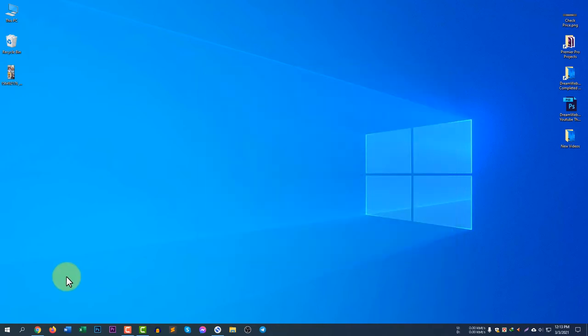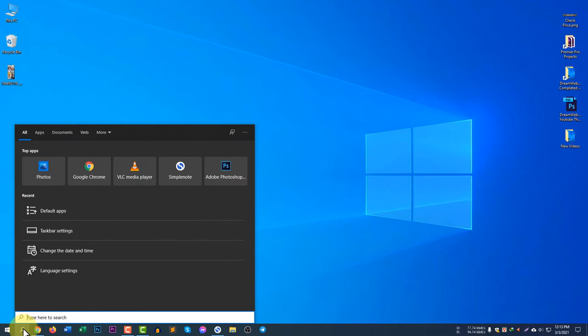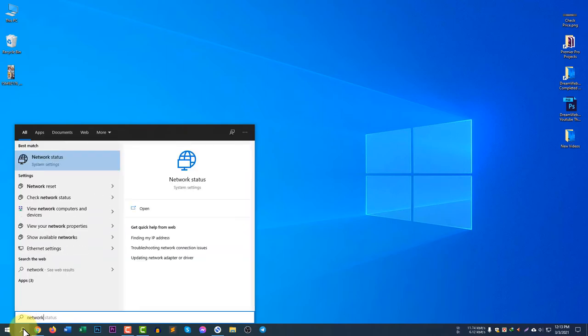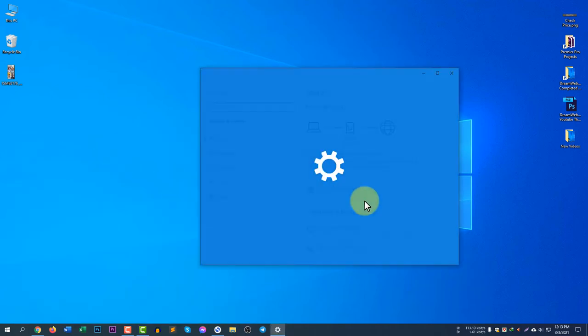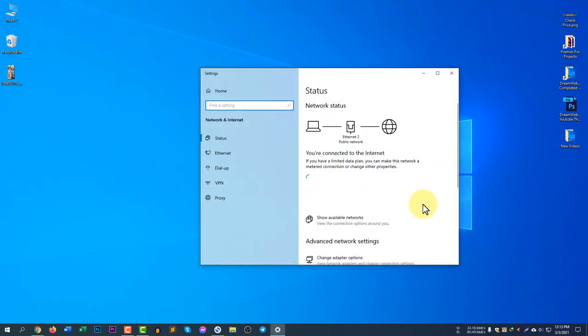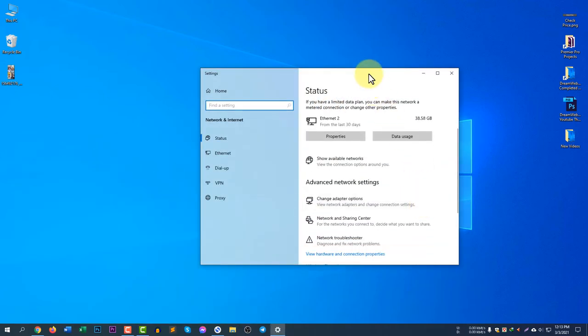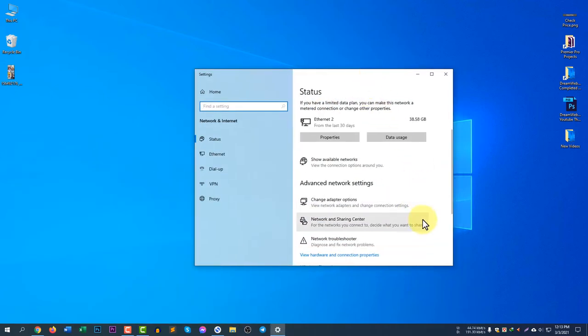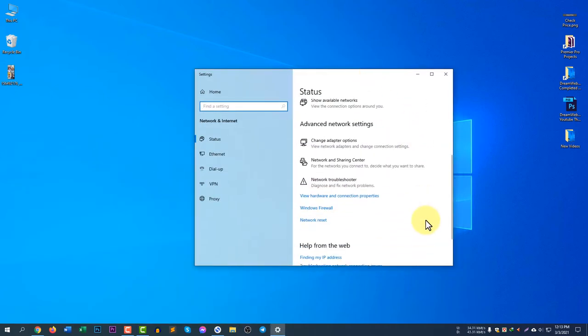You can also access the network area just by clicking on the search icon and search with network status. If you click network status you will see the same window.